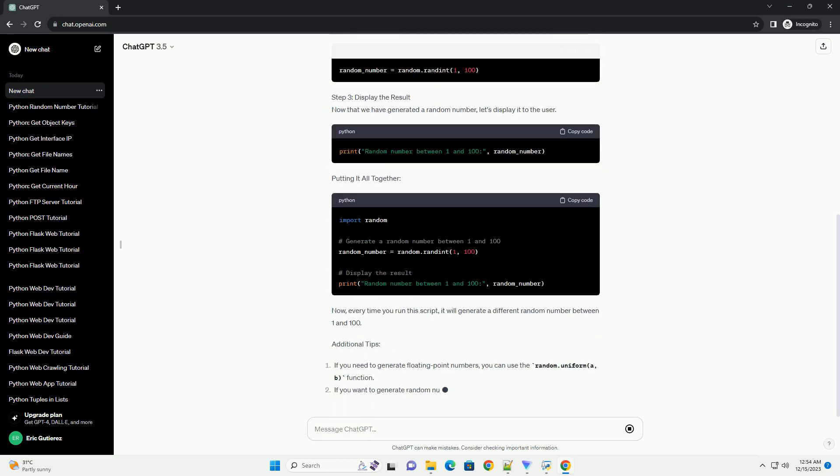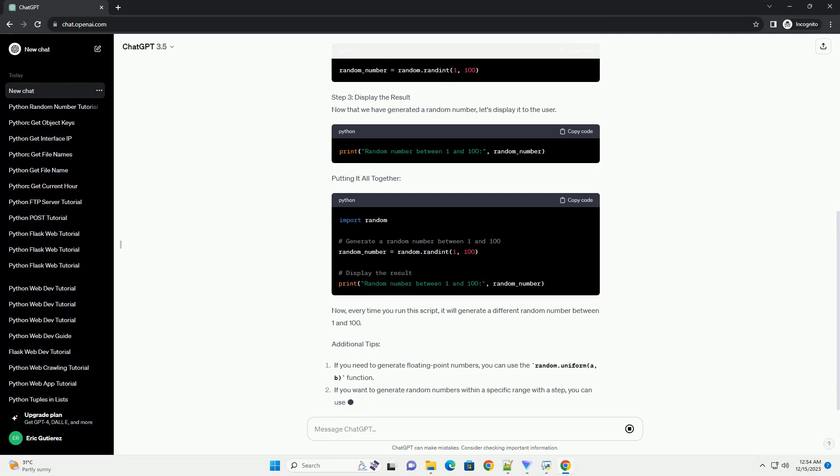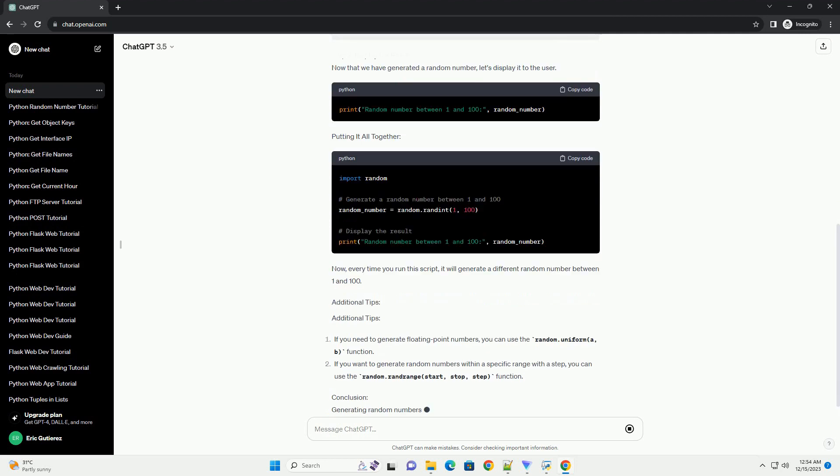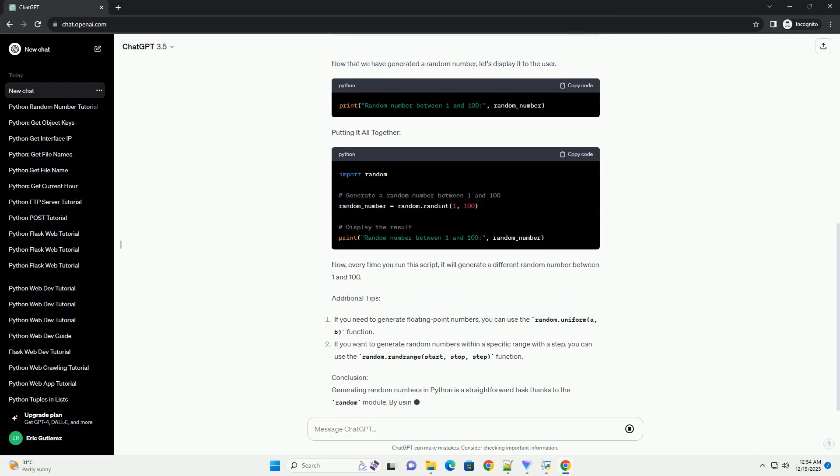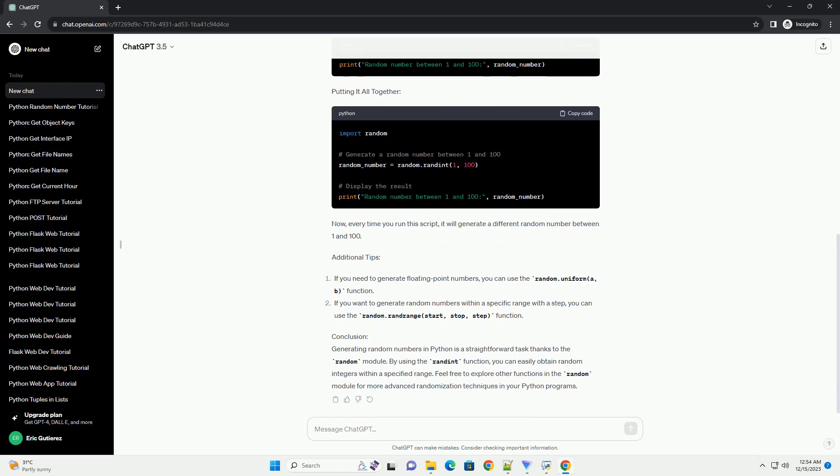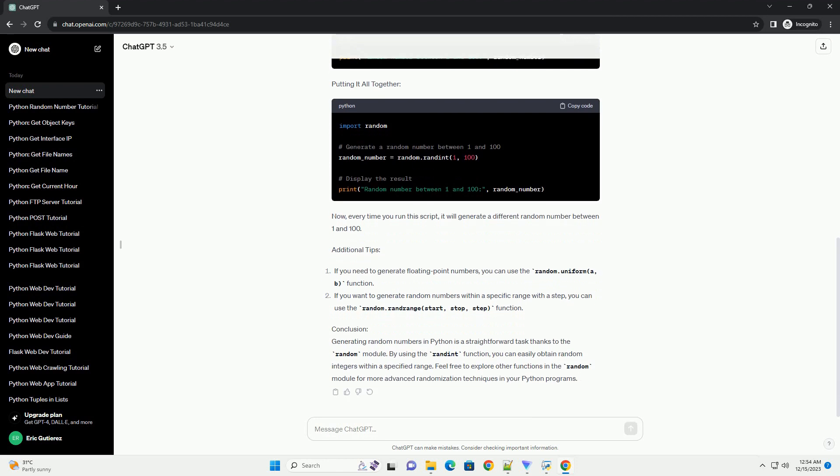Step 1: Import the Random Module. The first step is to import the Random Module, which provides functions for generating random numbers.